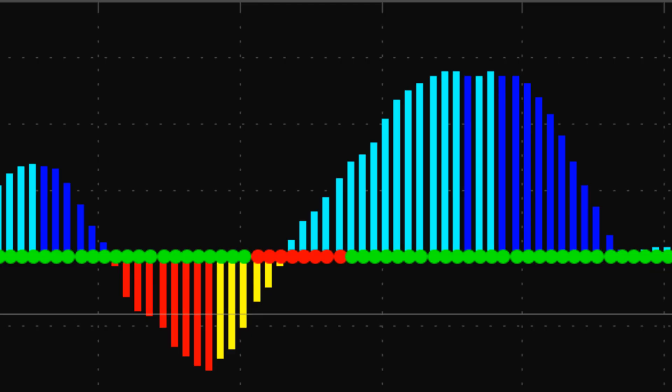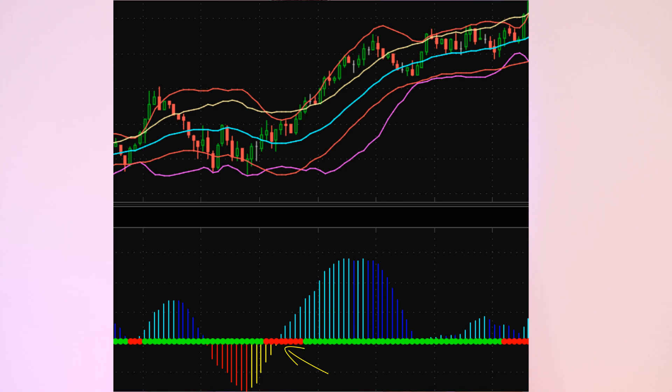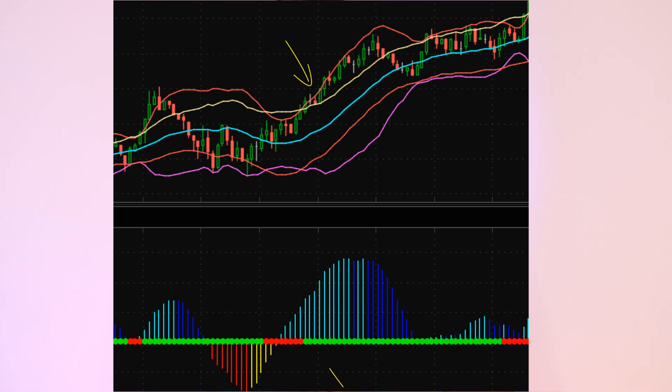The main component of the squeeze indicator are red and green dots along a zero line. These dots are based on Bollinger Bands and Keltner Channels. When a Bollinger Band travels within a Keltner Channel, you are said to be in a squeeze, and the dots on the zero line turn red. When the Bollinger Band travels back outside the Keltner Channel, the market has fired and the dots turn from red back into green — this is your signal to enter the trade.